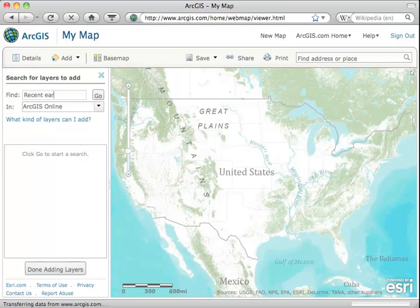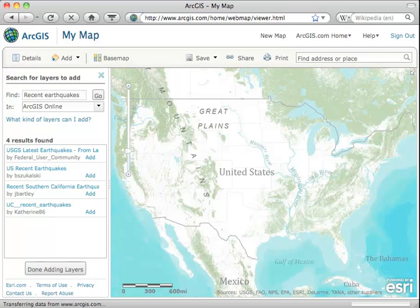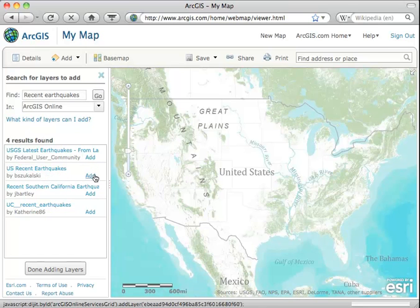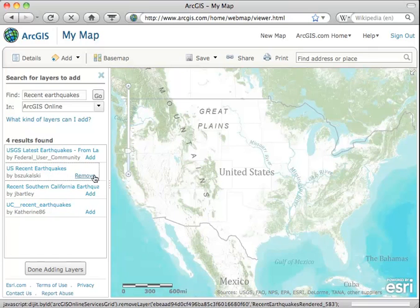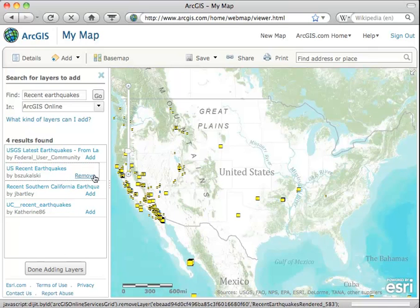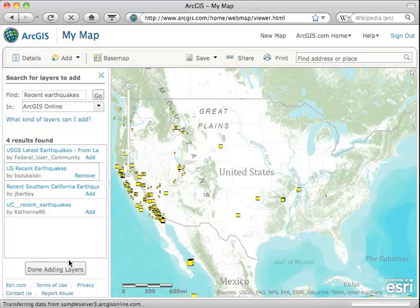This will give us some data about the quakes that have gone on in Japan and elsewhere. We get several different layers to choose from. Let's go for the one that Bernie Sikolsky has created, called U.S. Recent Earthquakes. Click Add, and it'll appear, and then we can just say Done Adding Layers.